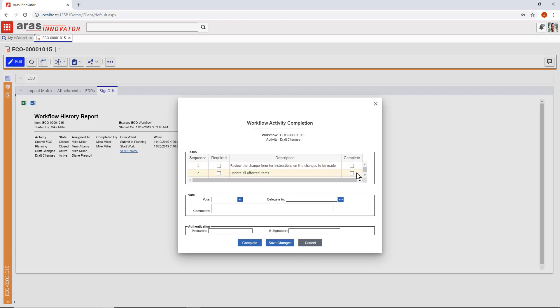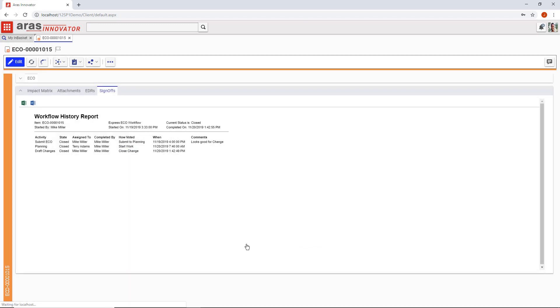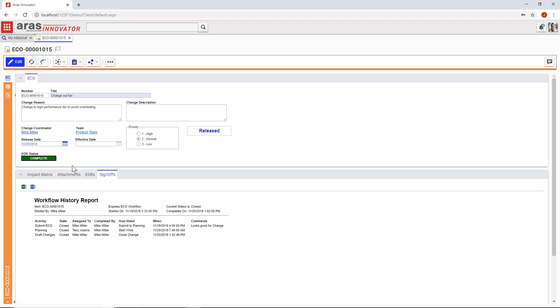This system tracks the steps we need to take to complete the change and requires a password or e-signature if you want it to. Once the change is complete, we can go back and verify that the part is indeed released along with the document that was governed by the sub-workflow.